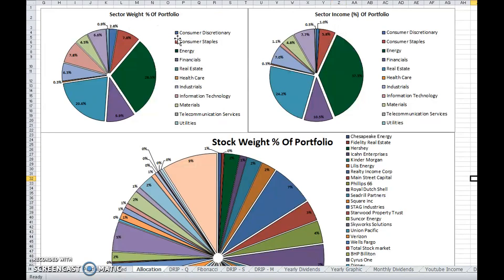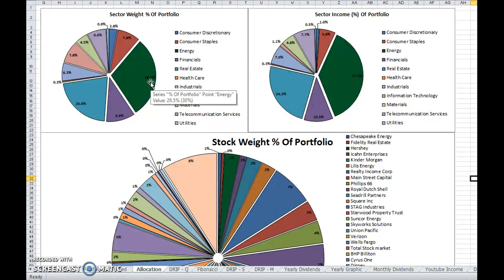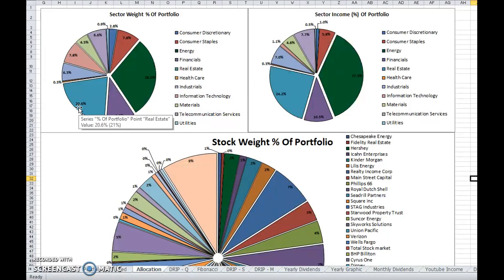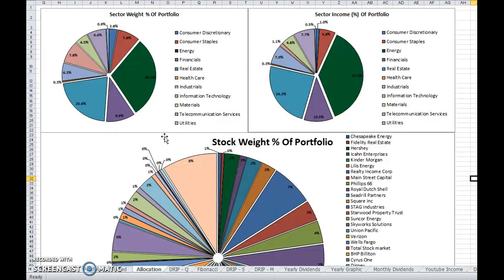As you guys can see, I'm pretty heavily invested in the energy sector. About a quarter of my portfolio is invested in energy, second largest being real estate, and then the third largest being financials.